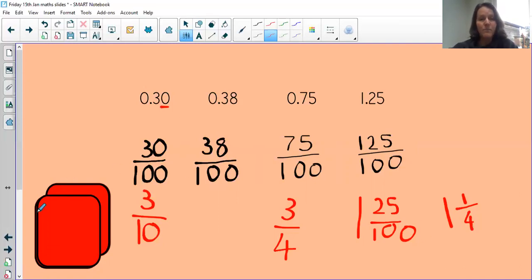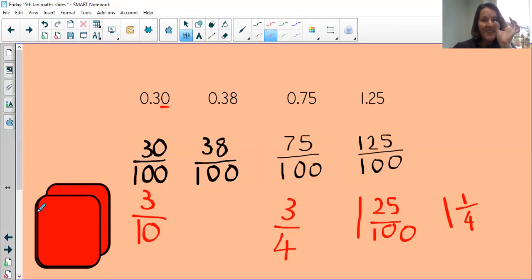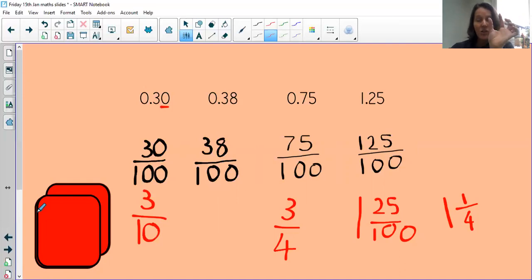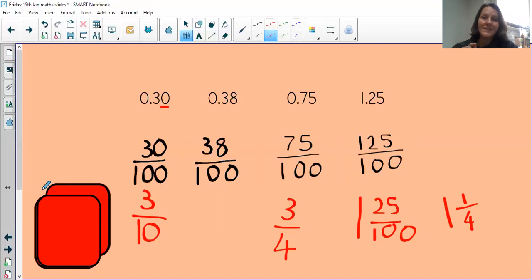Hopefully that's simple and clear. If your decimal has tenths, make the denominator ten. If your decimal has hundredths, make the denominator a hundred. What would you do if your decimal had three decimal places going into thousandths? Your denominator would be a thousand.